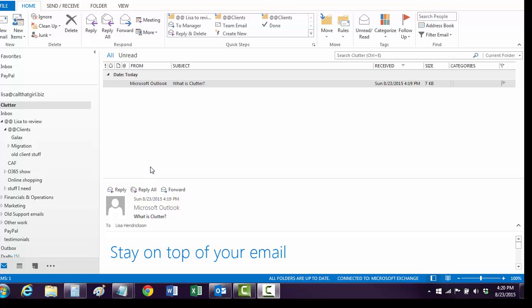Hey folks, Lisa here from Call That Girl, giving you another quick Outlook tip of the day. Today I'm going to talk about removing this new feature from Microsoft called Clutter.